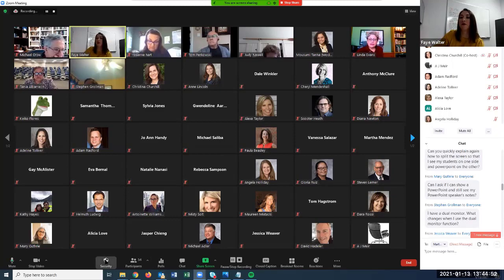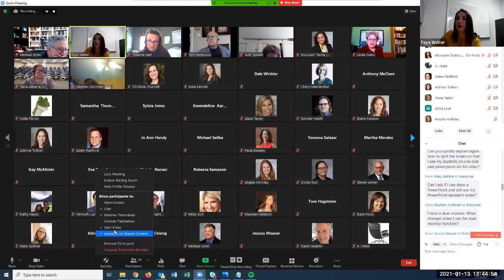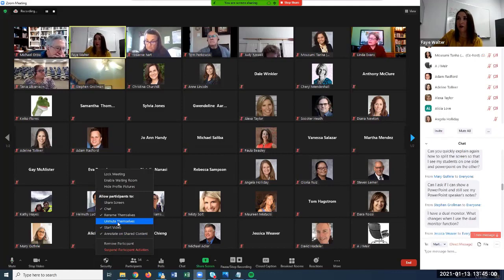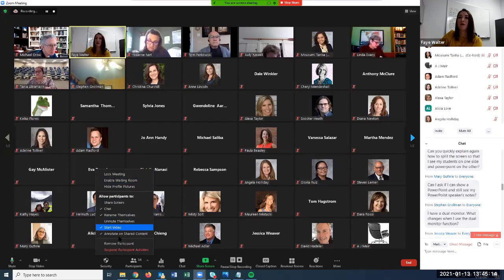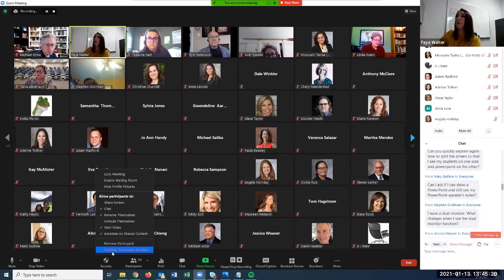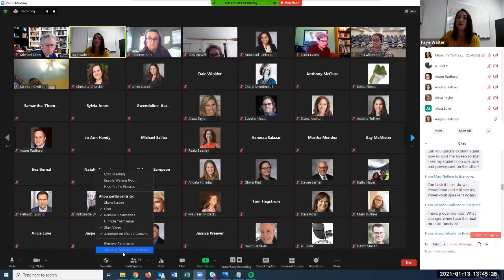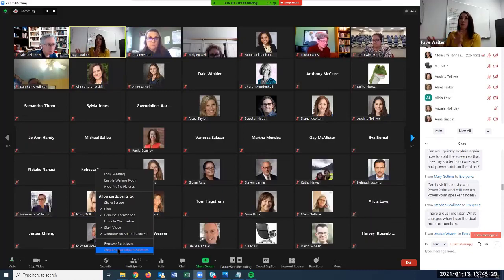The security tab also offers additional options: you can allow or prevent participants from chatting, allow screen sharing, lock the meeting so no one else can enter, or suspend all participant activities — which turns off everyone's video, mutes everyone, and stops screen share. This was added in case of Zoom bombing: if something inappropriate happens and you don't know who it is, you can just stop everything.